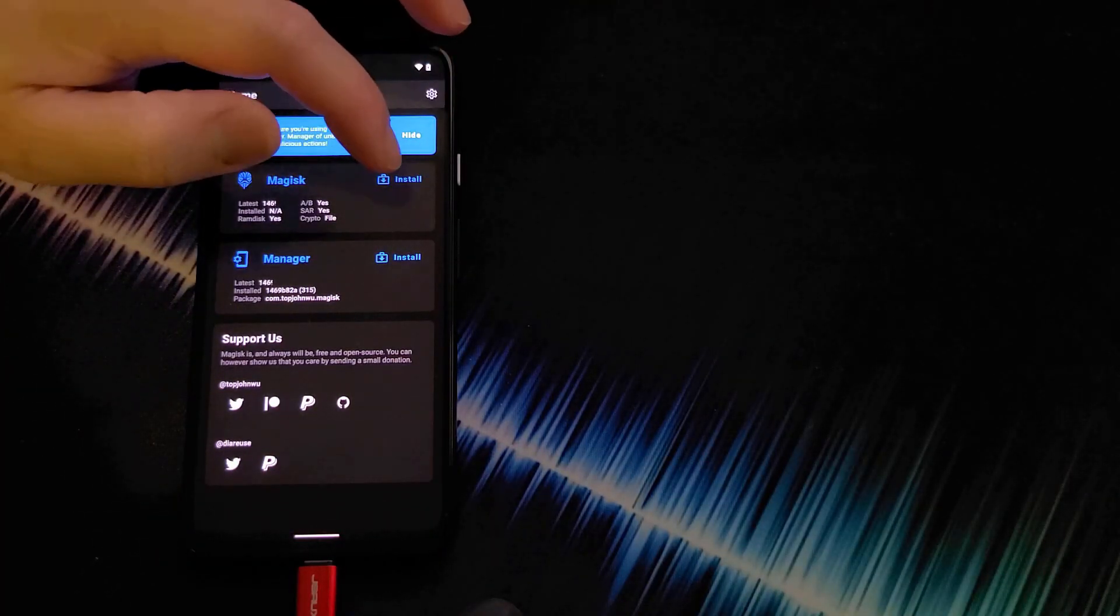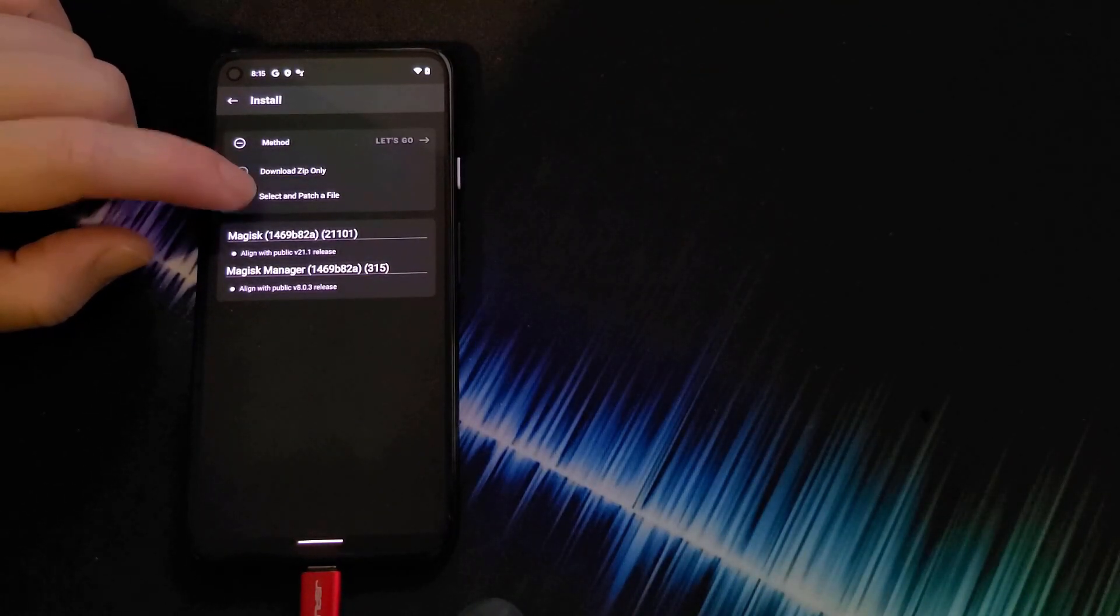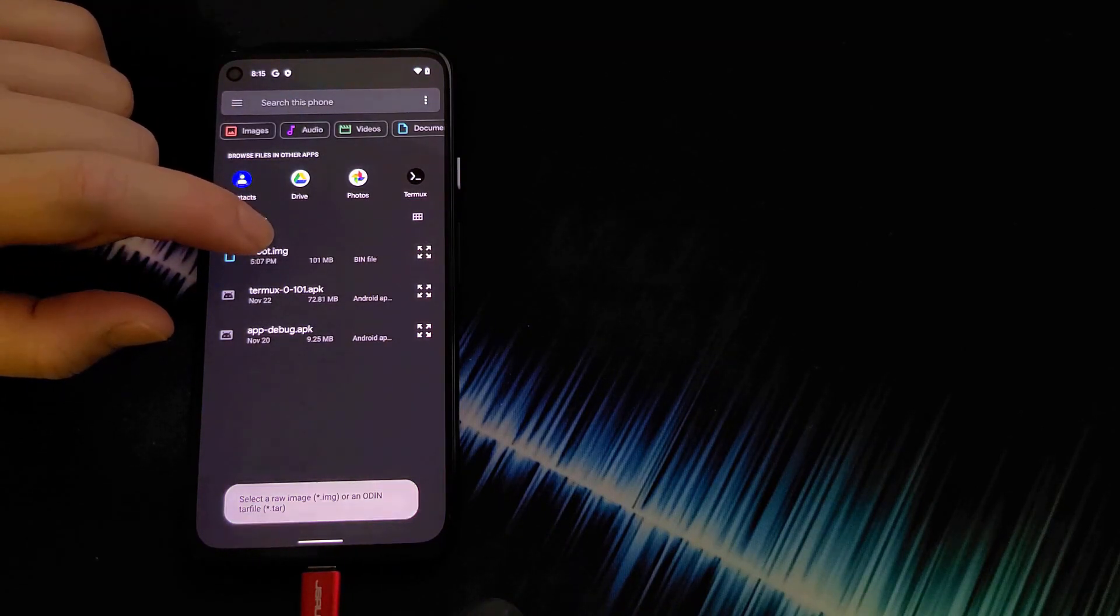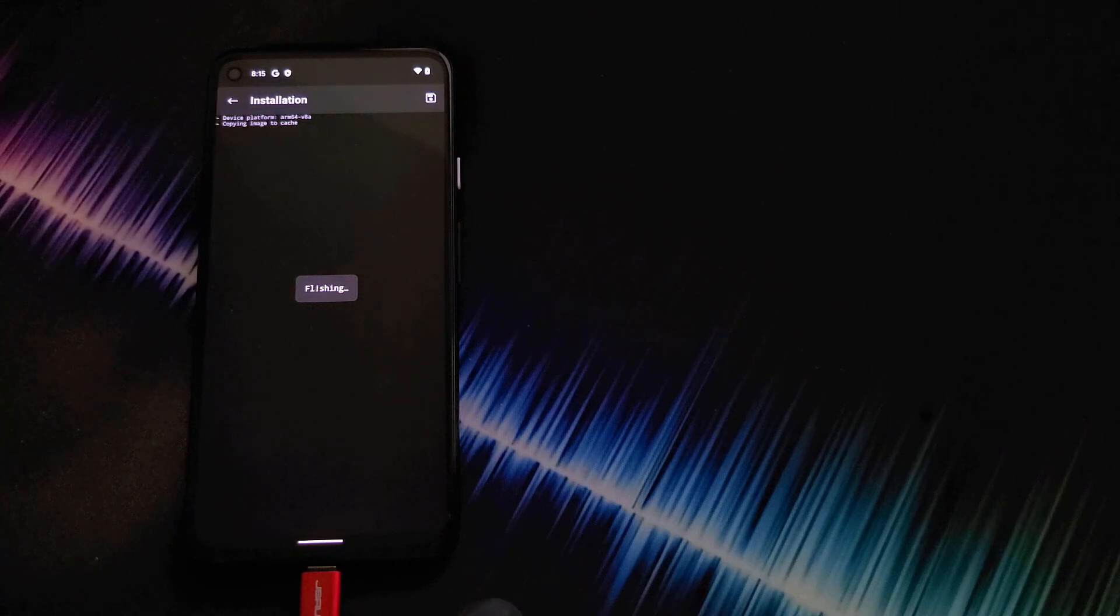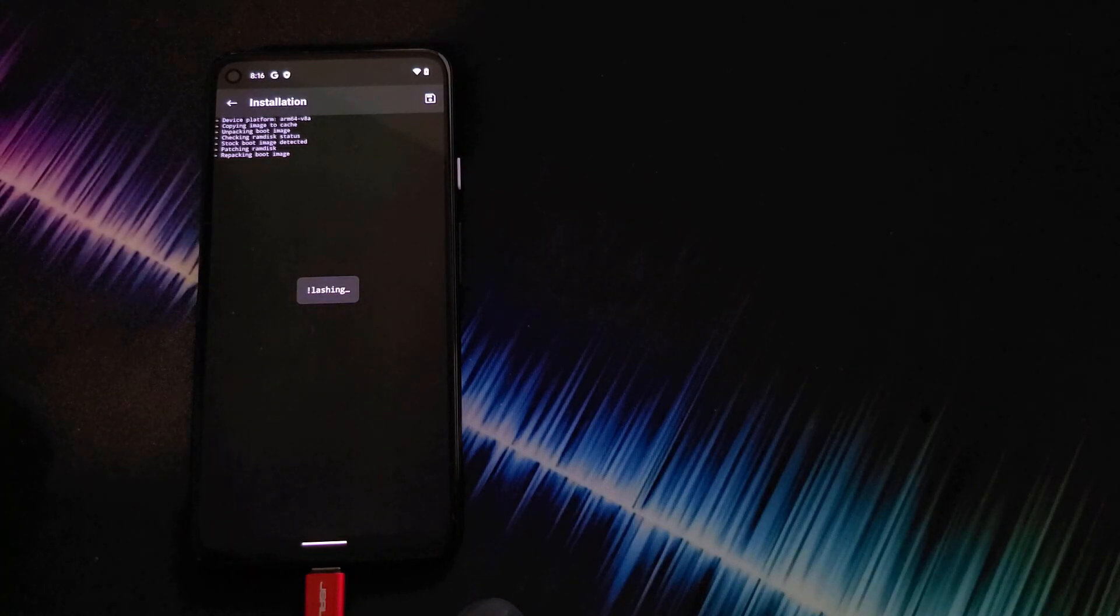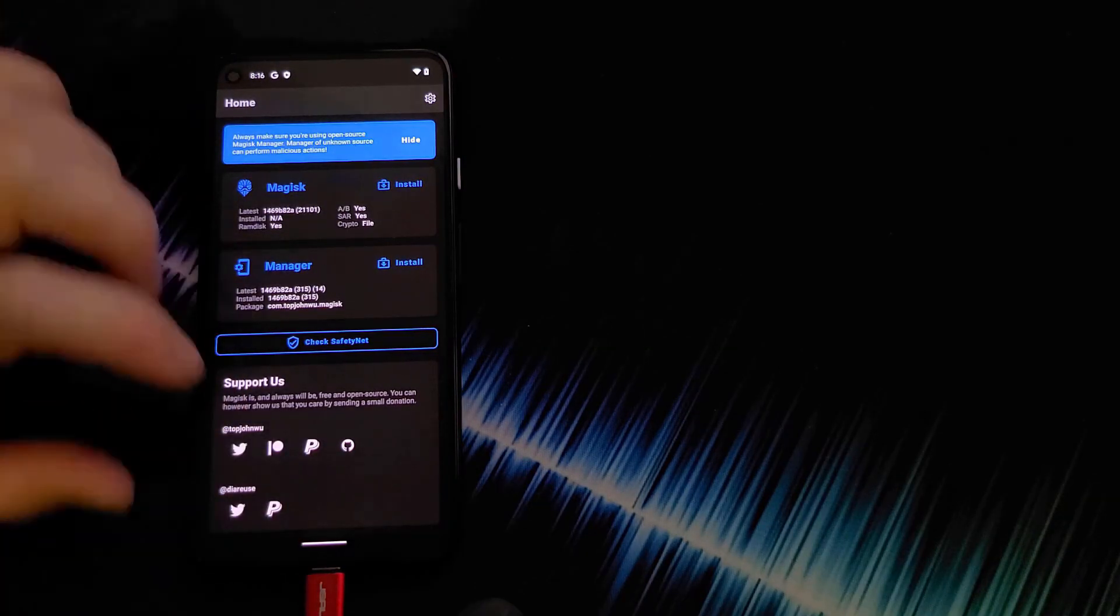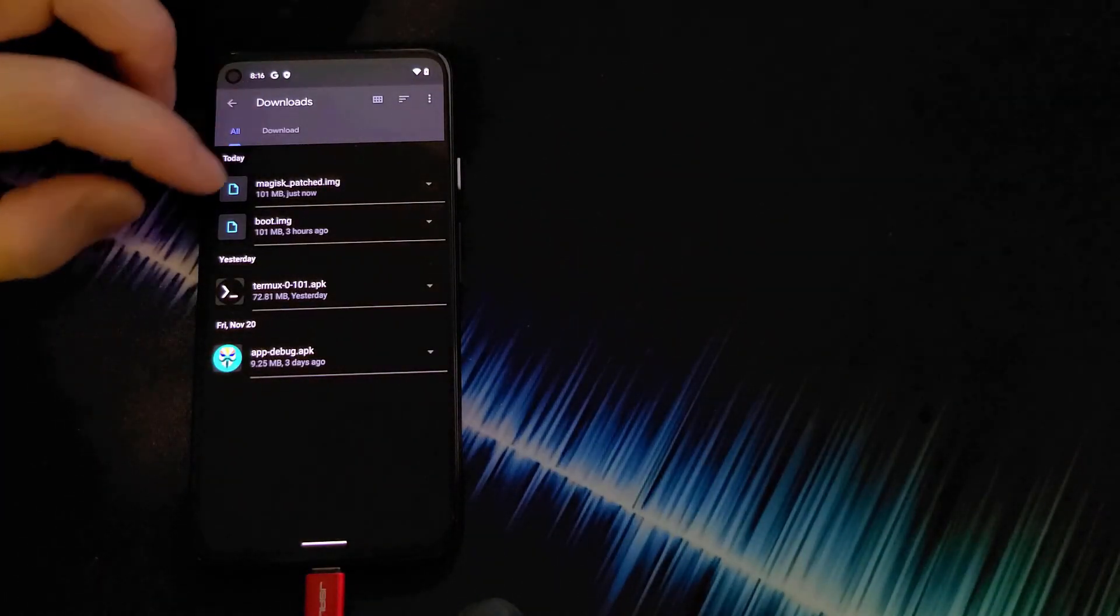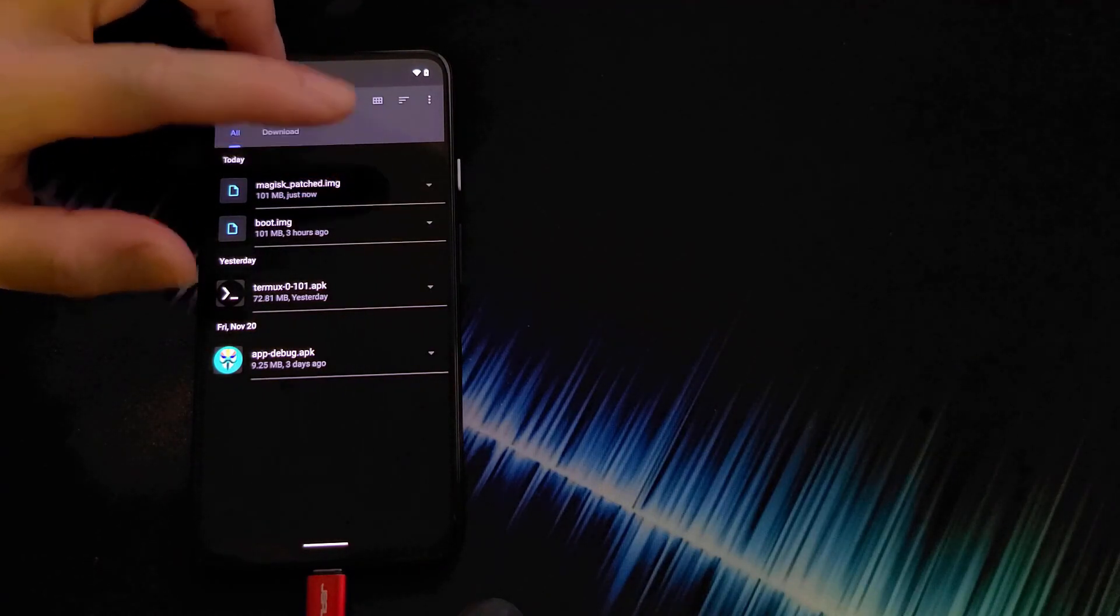Next in Magic, click install. Click on select and patch a file. And we're going to select the boot IMG that we moved over from our PC. And then we click, let's go. Right there. Going to wait till it finishes. It will say all done when it's done.